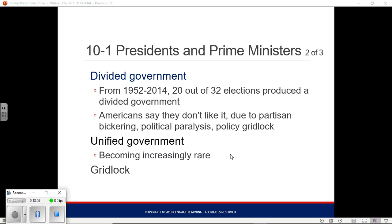Jimmy Carter didn't do much better — the Democrats controlled Congress, but most of his proposals either didn't get passed or were greatly changed. The only presidents in recent history who had a lot of success because of their majority in Congress were FDR and Lyndon Johnson. And most of Franklin Roosevelt's success was in his first term — the first New Deal, and the war.